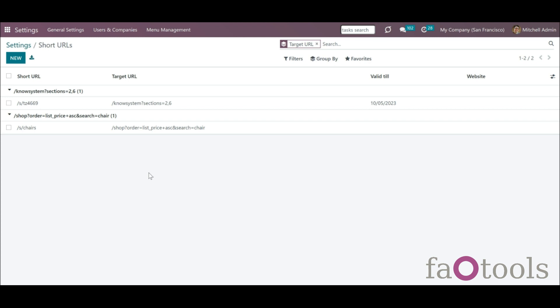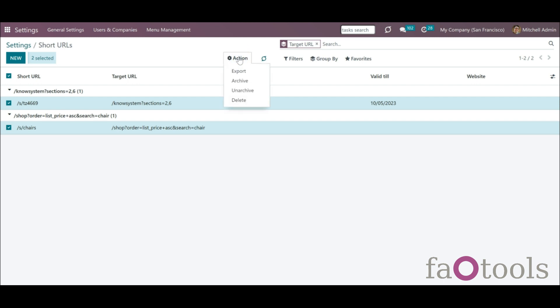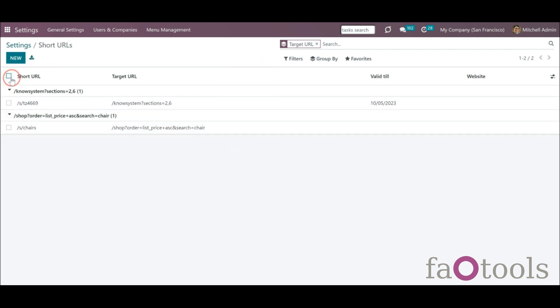In the short URLs menu, you can manage links in a batch. You can export, archive, and delete links. For that, just select short URLs, click on an action icon above and choose the action.